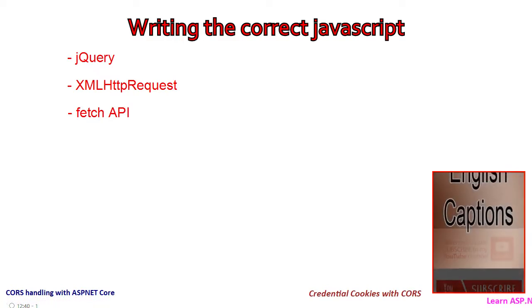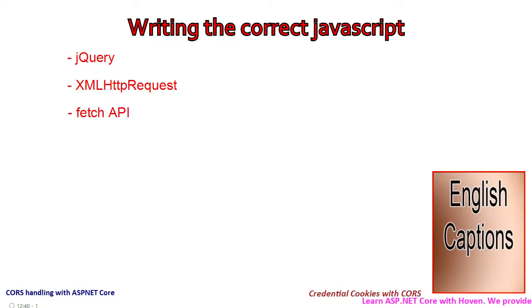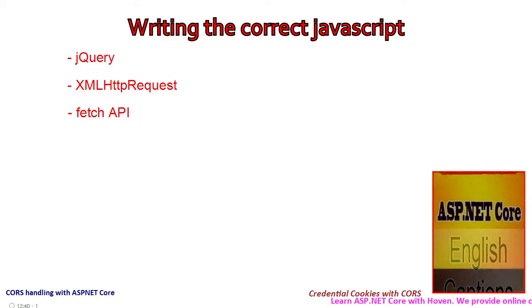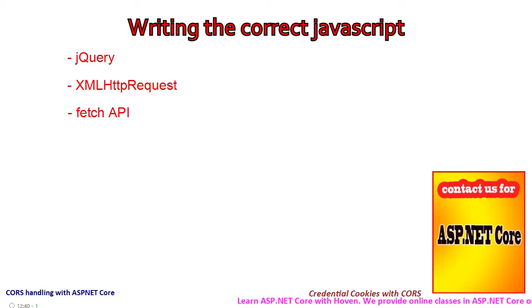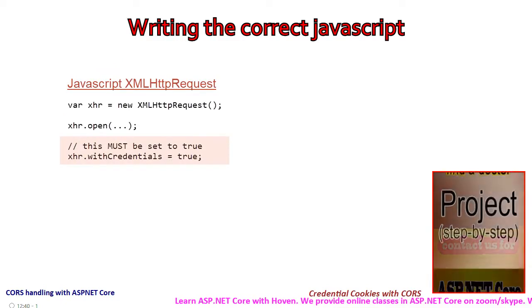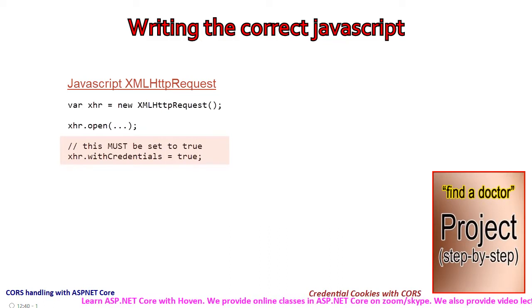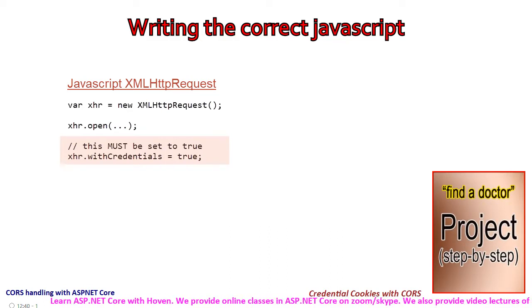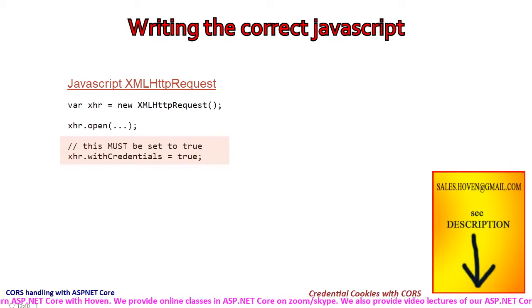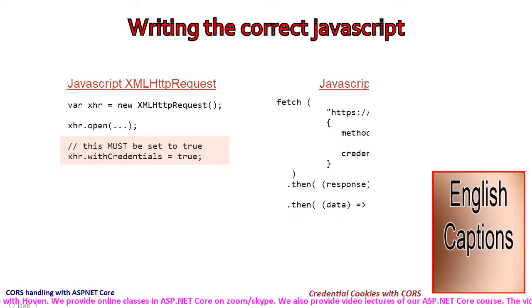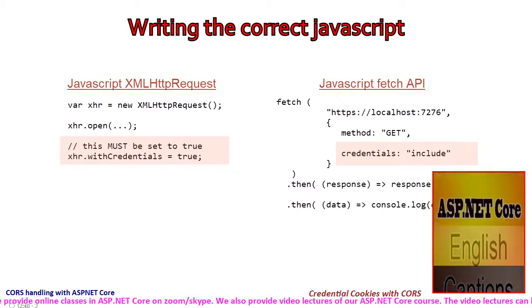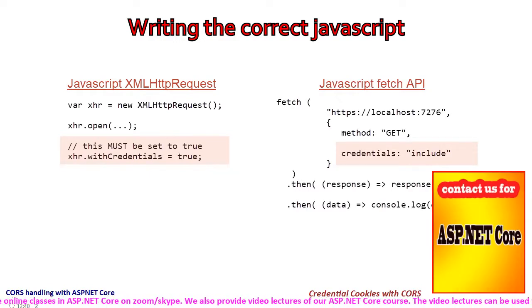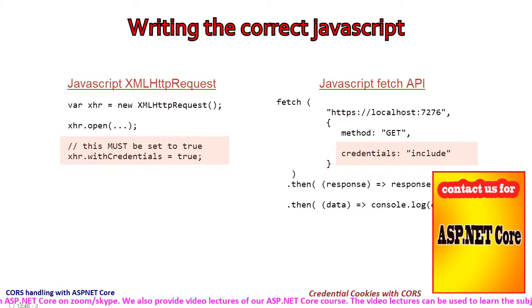We shall explain how to use the latter two. For jQuery, you will have to refer to the documentation on the jQuery website. If you use XMLHttpRequest, then set withCredentials to true as shown in this code. And if you are using fetch API, then you will have to set the credentials property to include.